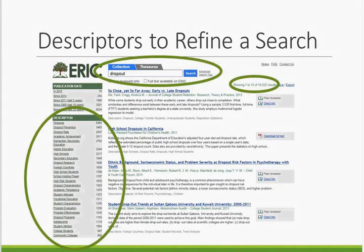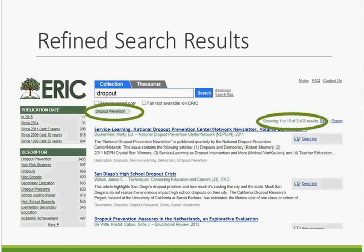For example, a search for the keyword 'dropout' results in 16,022 hits. On the left-hand side of the screen, you can see these records have been indexed with a variety of descriptors, including 'dropouts,' 'dropout prevention,' and 'dropout rate.' If we select the descriptor 'dropout prevention,' the search is narrowed to only those records containing the word 'dropout' that are also indexed with 'dropout prevention.' This has narrowed the search to 3,465 records. You can then continue to use descriptors to narrow the search even further until you get a set of records that meet your needs.